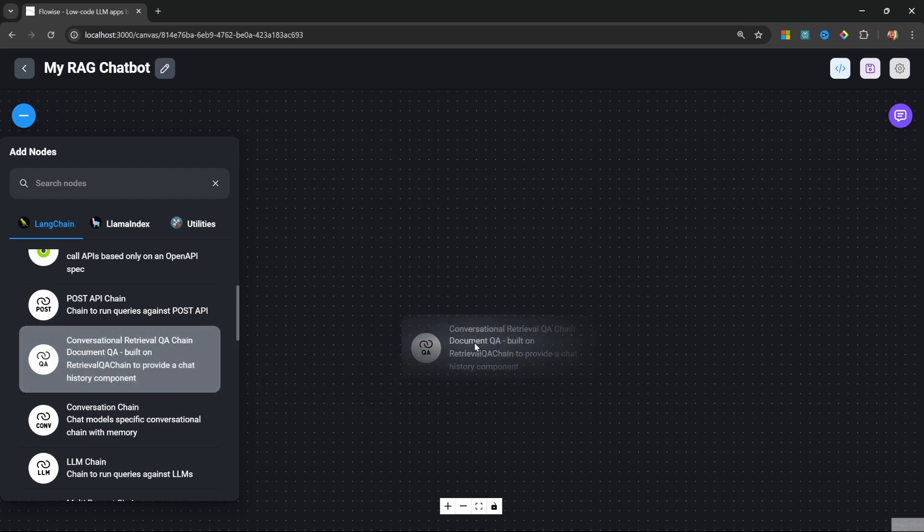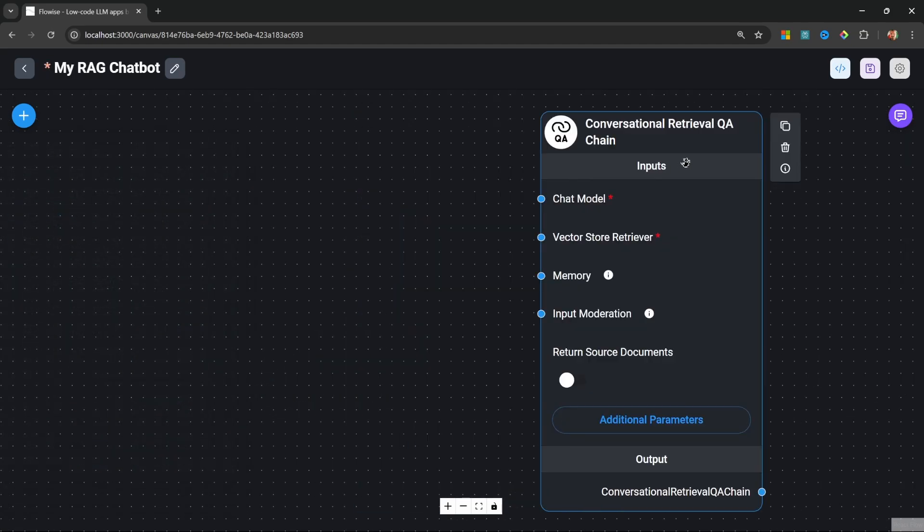Let's save this and start by adding a new node to the canvas. Let's go to Chains and add the Conversational Retrieval QA Chain. That was a mouthful, but this basically means that we can have a back and forth conversation with our chatbot which also includes memory.